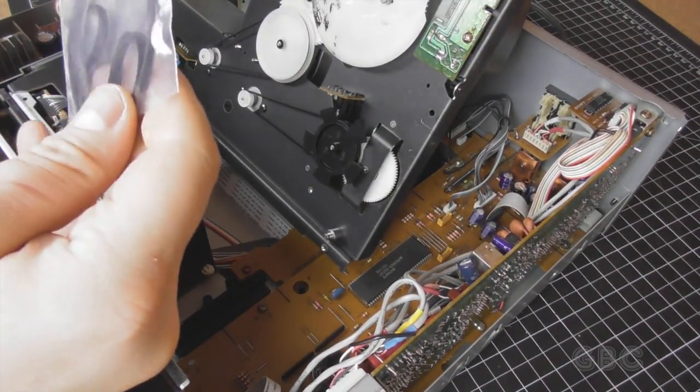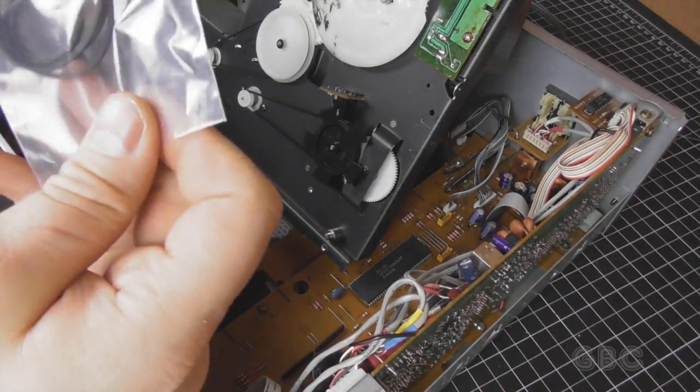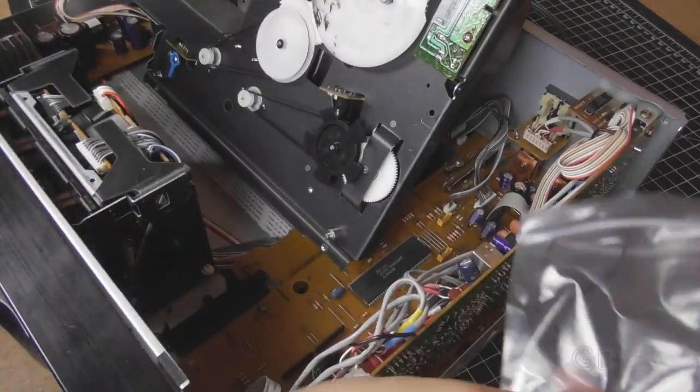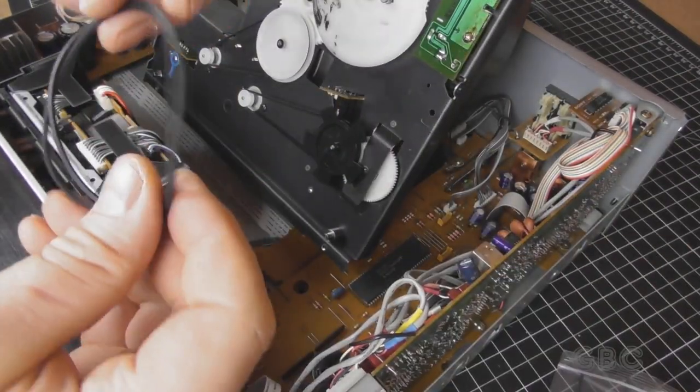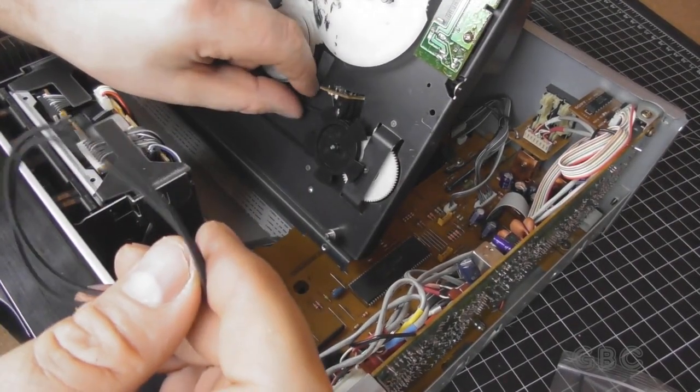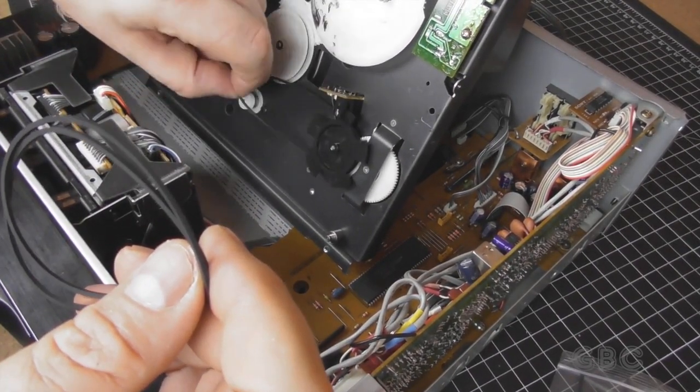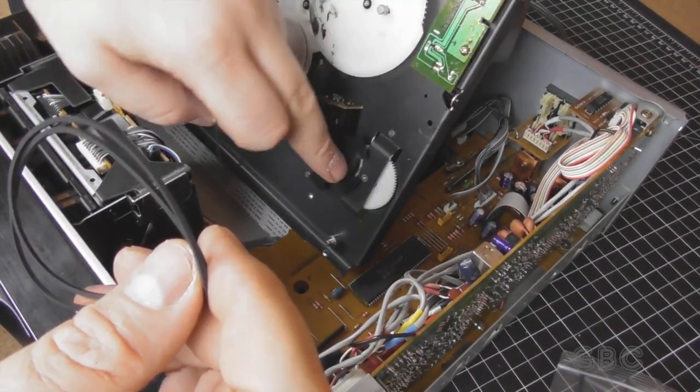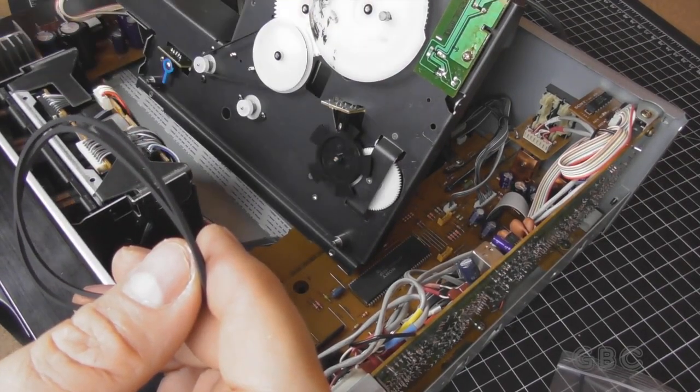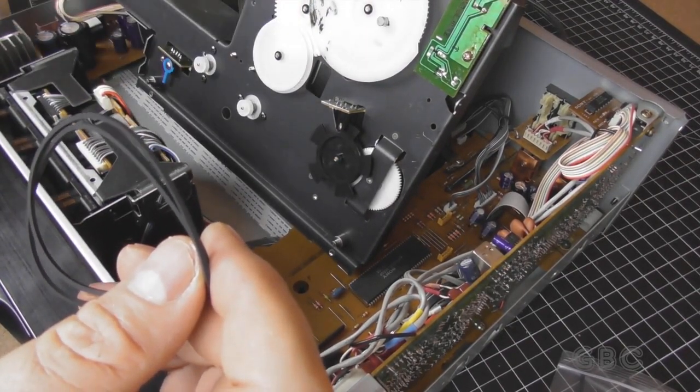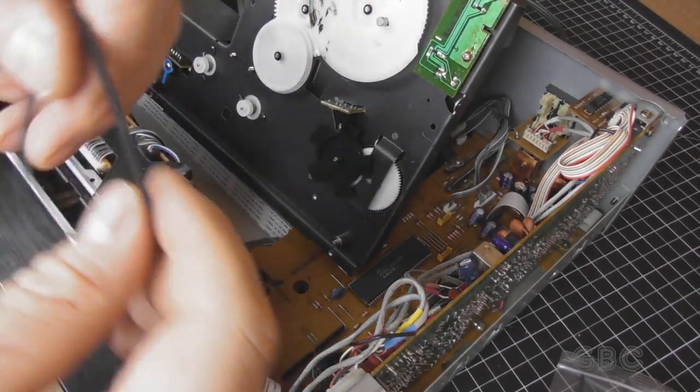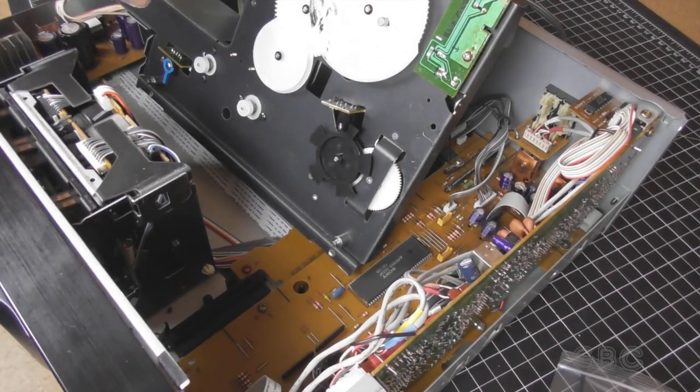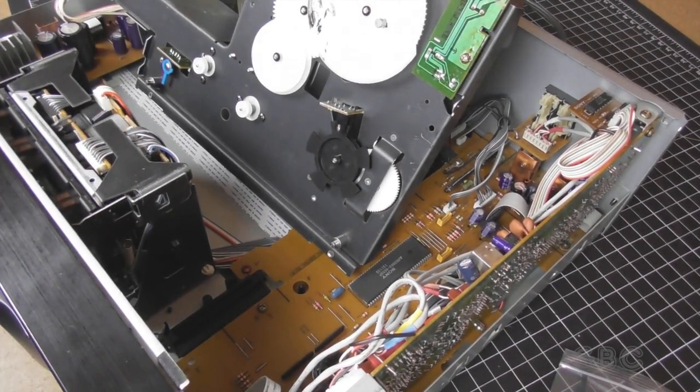I'll get the two belts out of the bag here. This one comes off very easily. I'll take the other one off. So I'll go ahead and put those on and then we'll get the tape mechanism out.